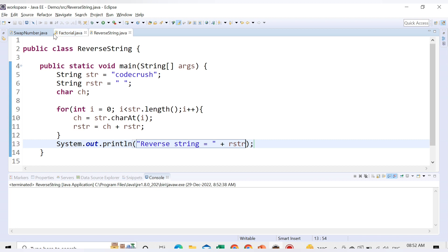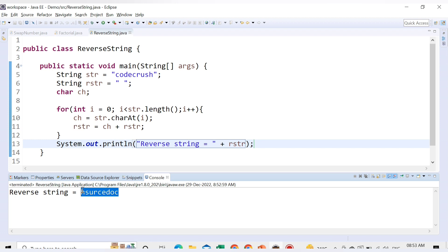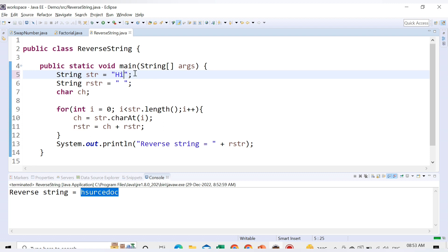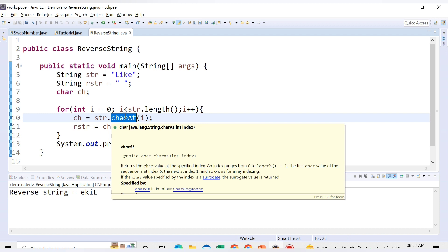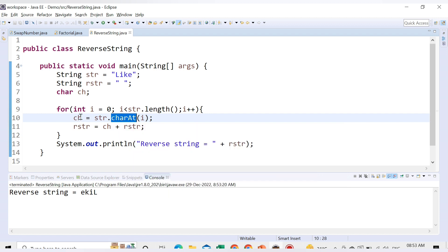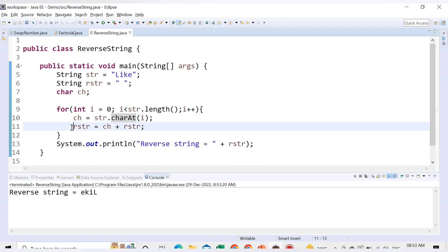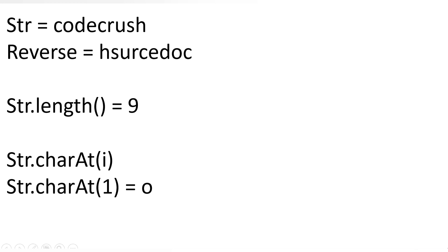We run the code and we get the reverse of the string — h, s, u, r, c, e, d, o, c. If we replace the string with 'hi' we get 'ih', and if we use 'like' we get 'ekil'. So with the help of charAt() you can access the character at a particular index position and prepend it to the reverse string. That's it for this video — we'll cover more topics in the next video. Thank you for watching.